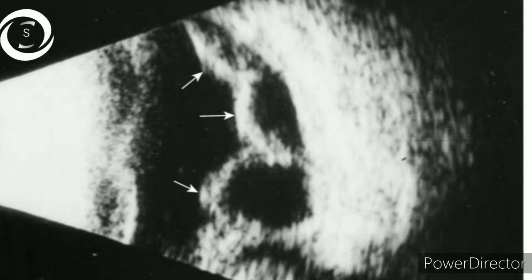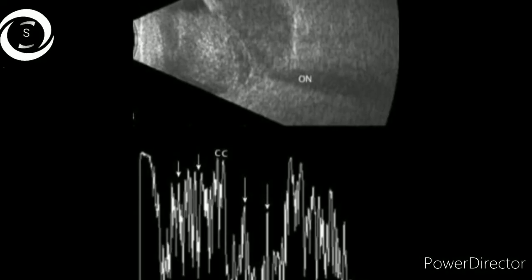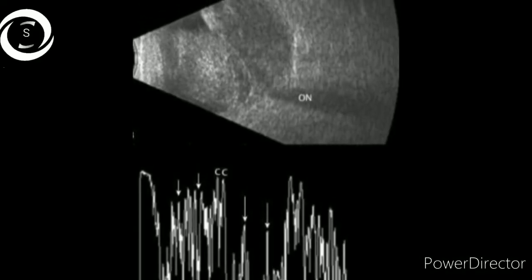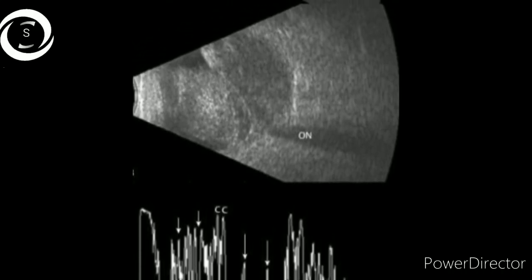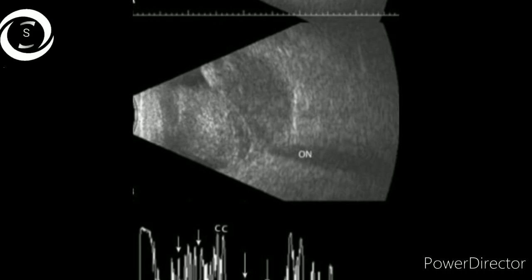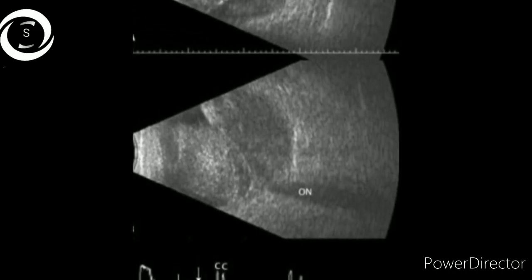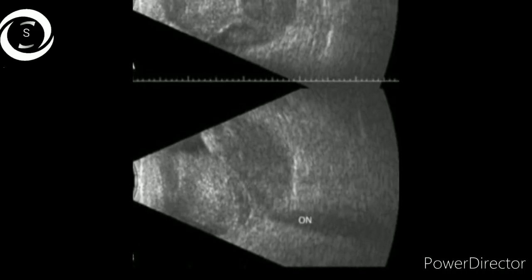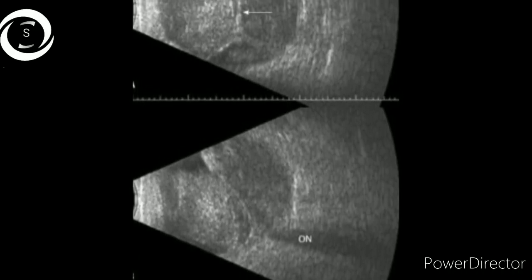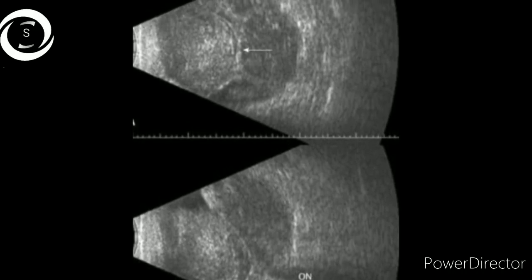In the next B scan, there is a hypoechoic area behind the retina — that is hemorrhage in the suprachoroidal space — and a dome-shaped elevation in front of the retina representing choroidal detachment. So this is suprachoroidal hemorrhage with choroidal detachment. The optic nerve can be appreciated in this B scan as well.